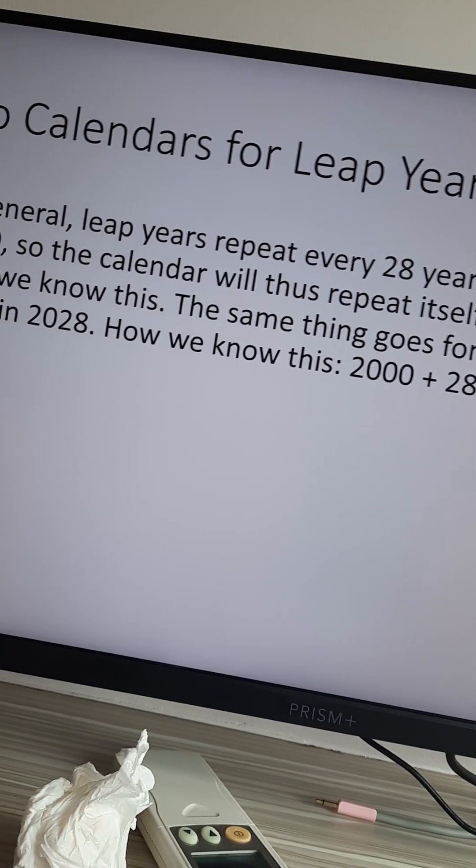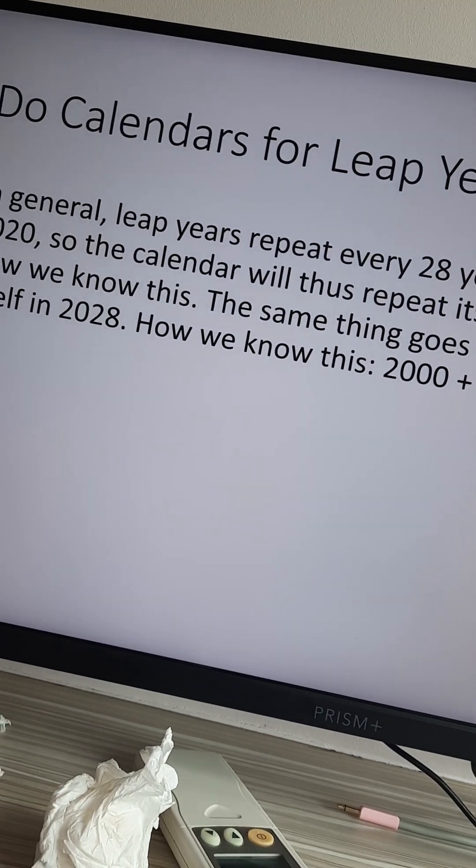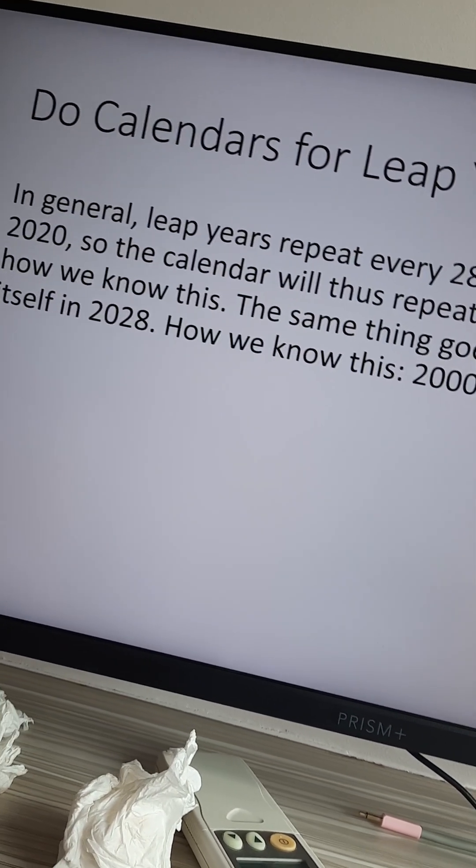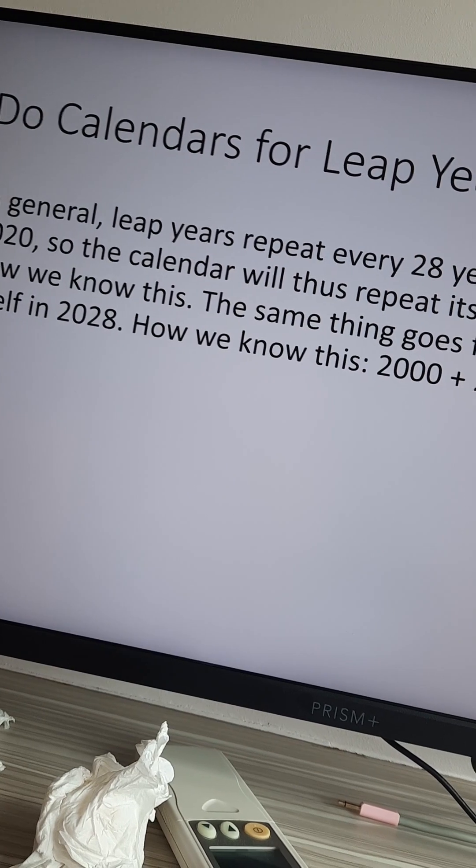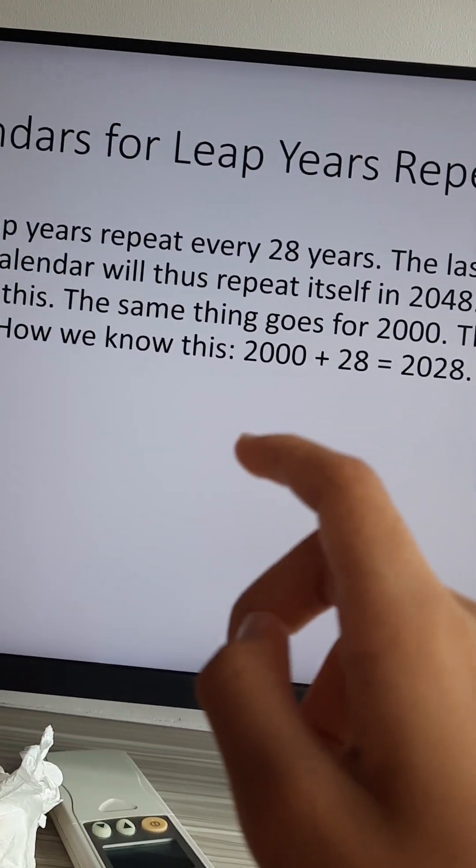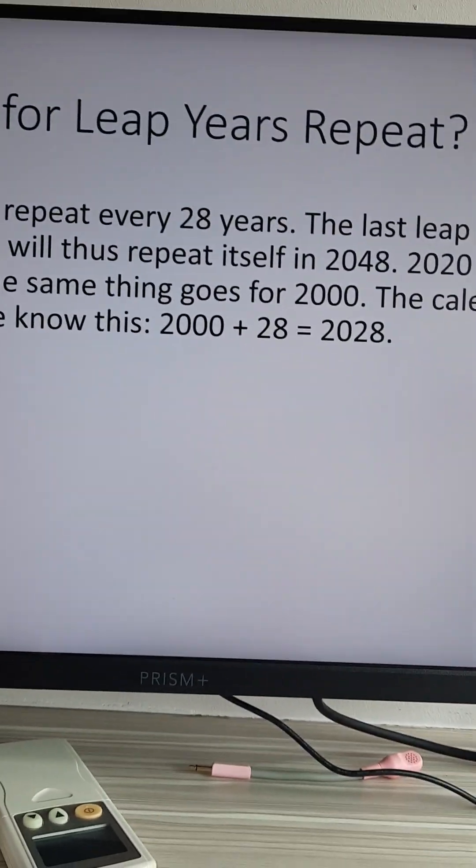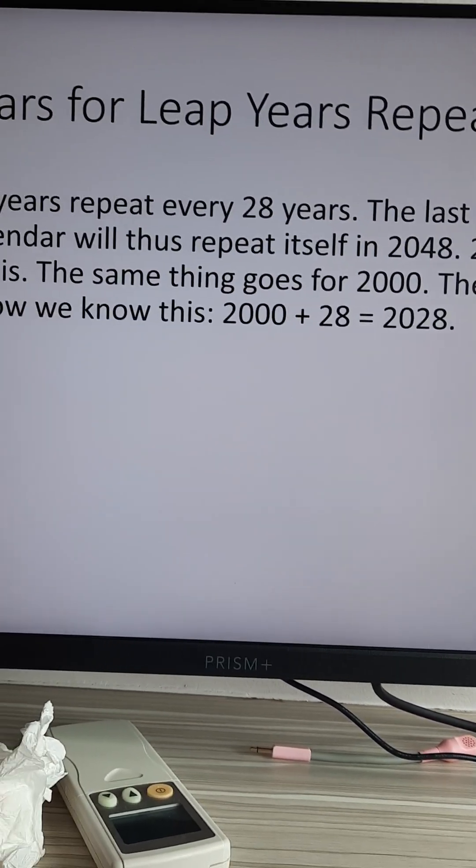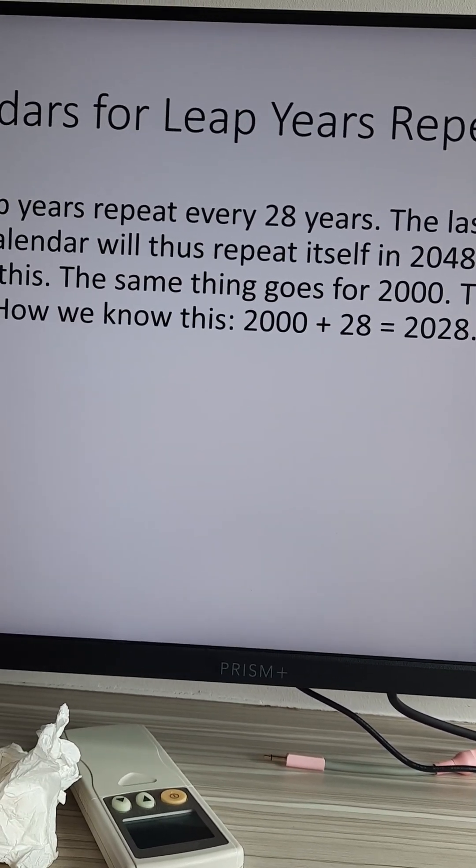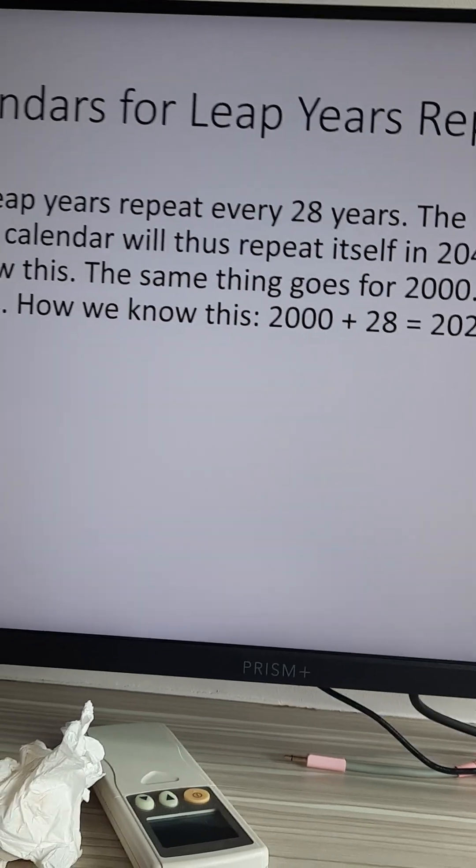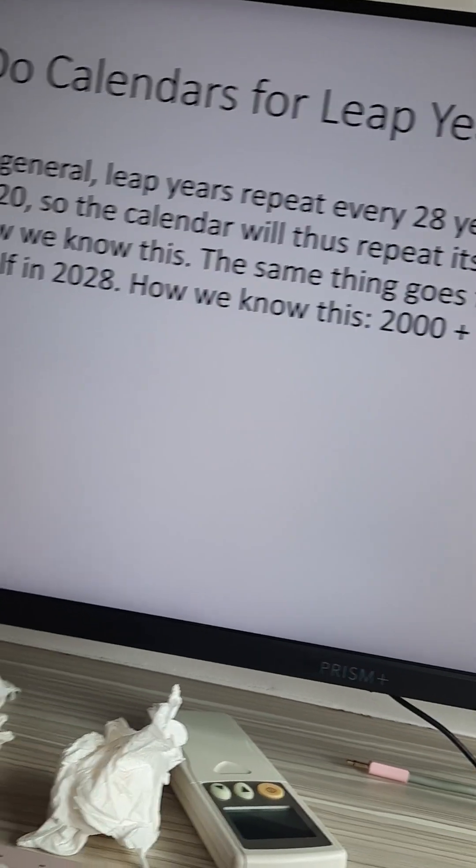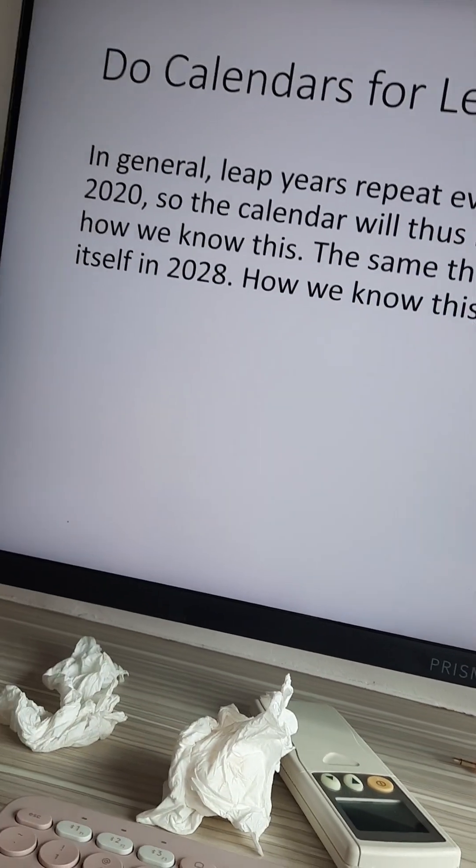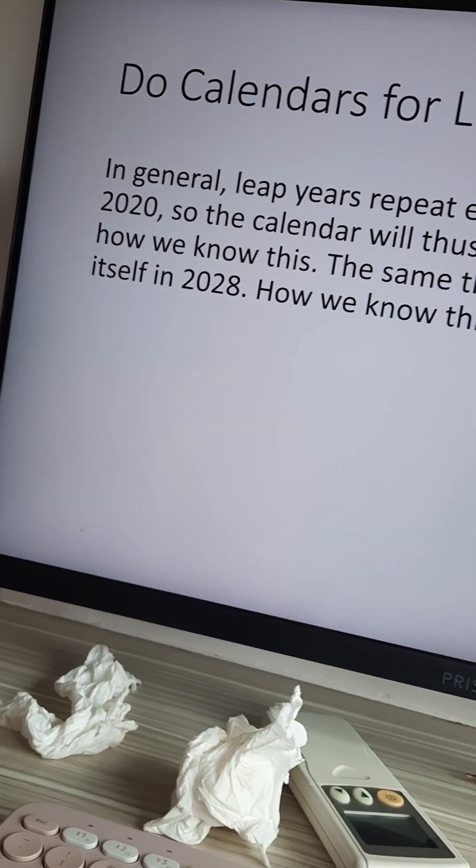2020 plus 28 equals 2048 is how we know this. The same thing goes for 2000. The calendar repeats itself in 2028. How we know this is because 2000 plus 28 equals 2028. So yes, they repeat every 28 years.